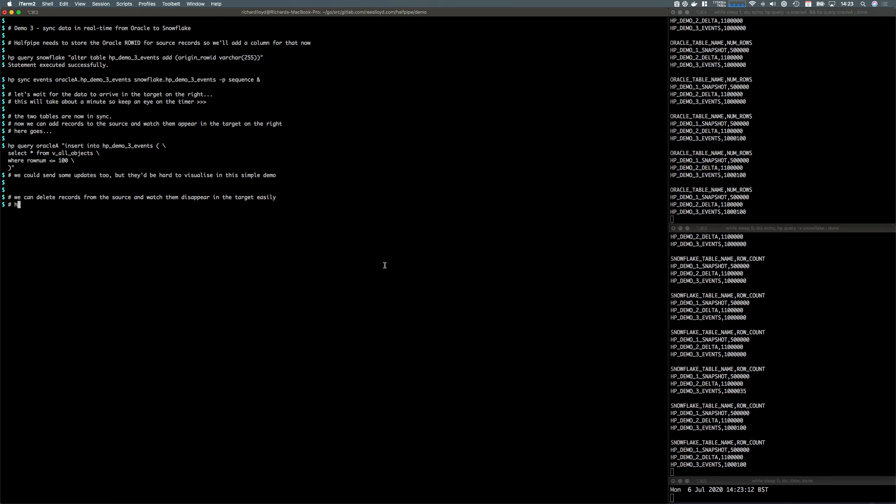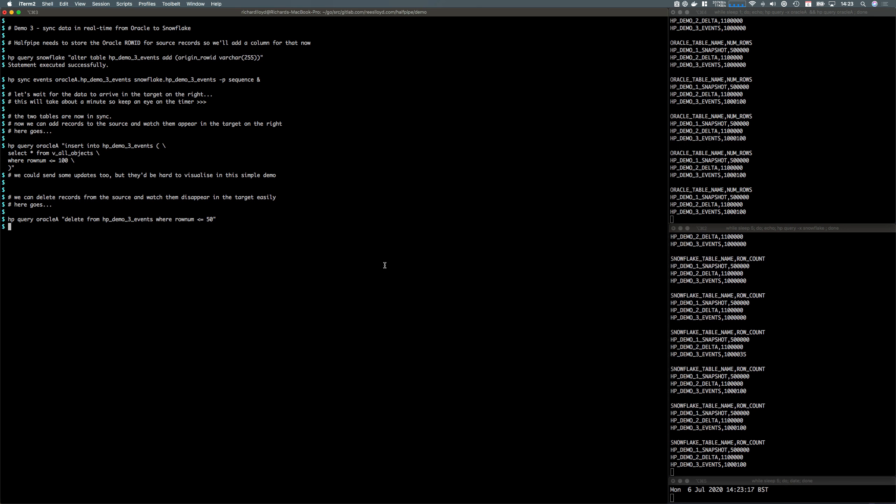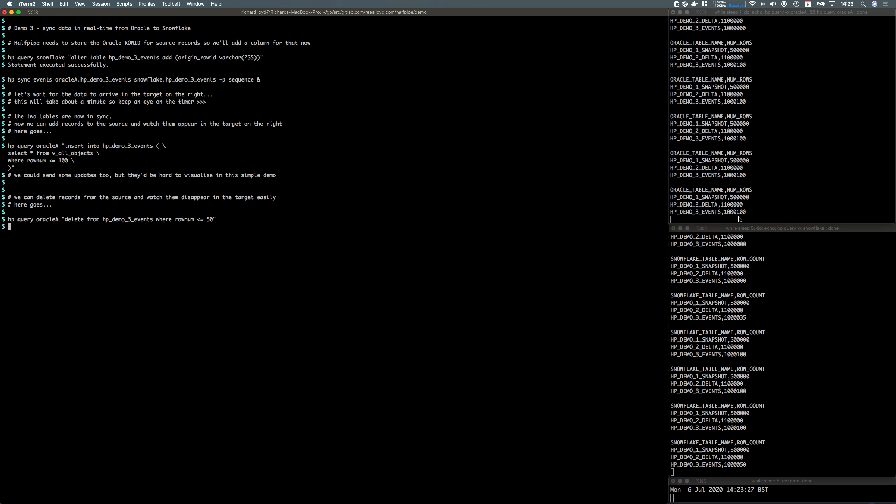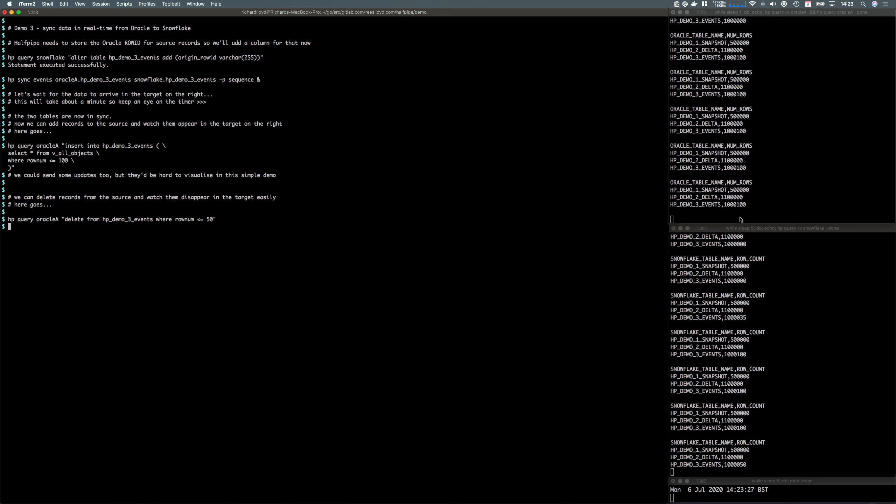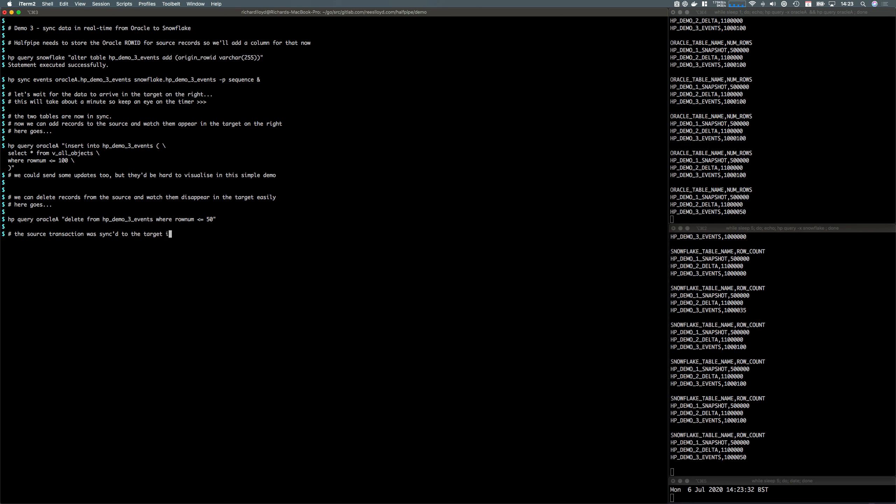We can even delete records too. Let's delete 50 rows and keep the transaction sizes small. We should see this row count go down in the source and down in the target as it has. All the data is going via S3.